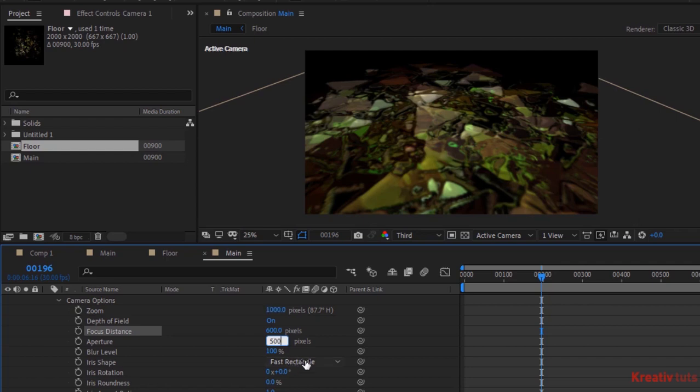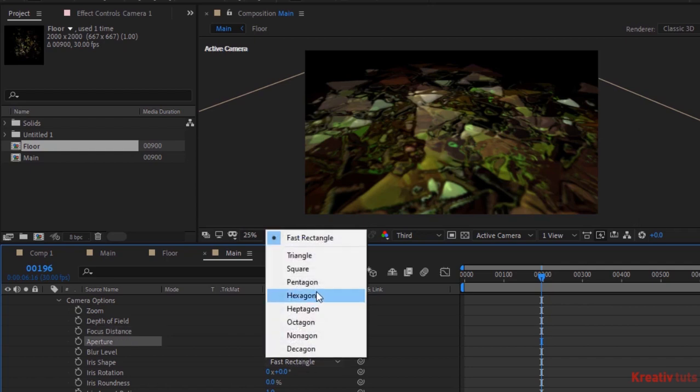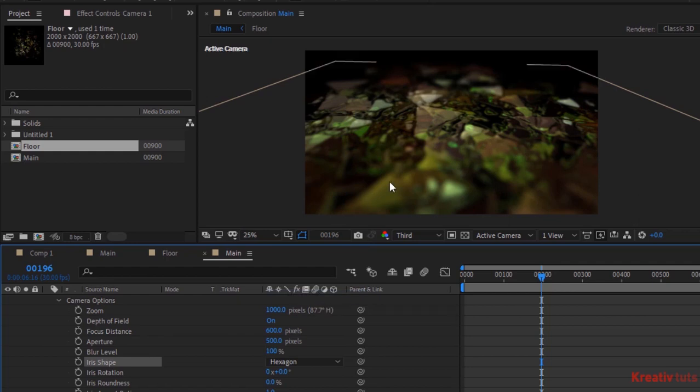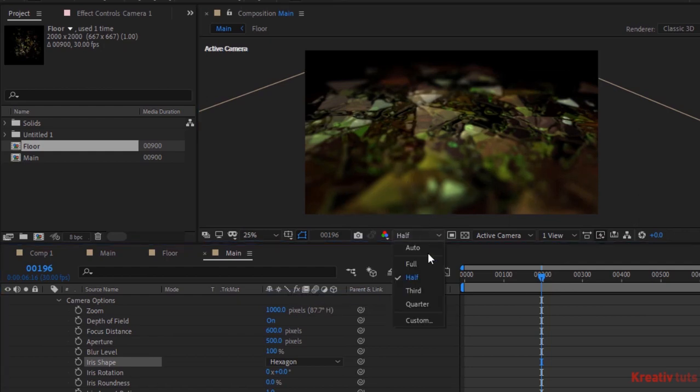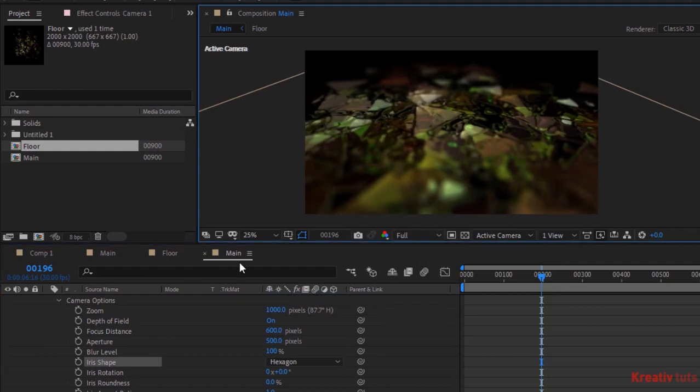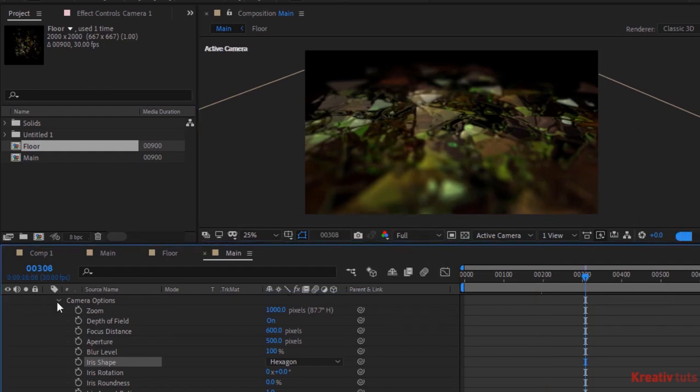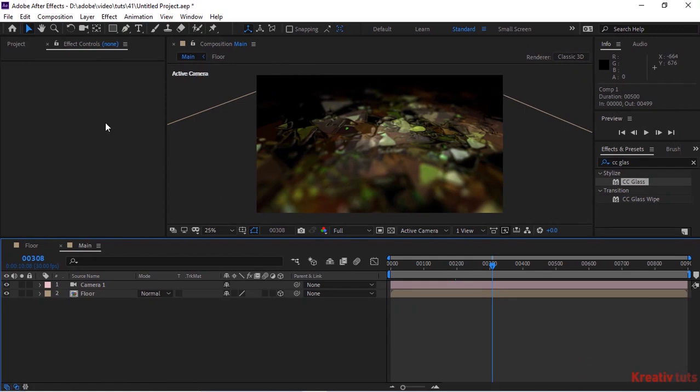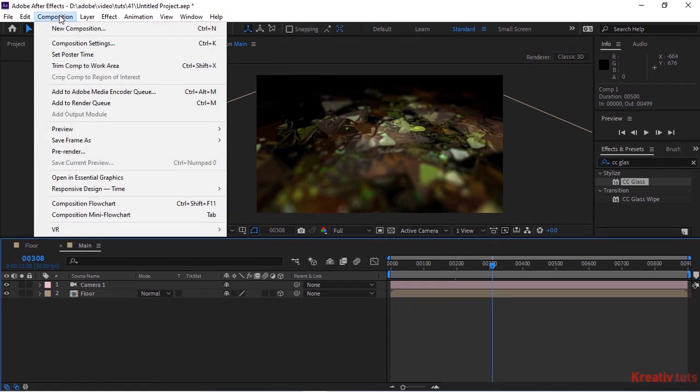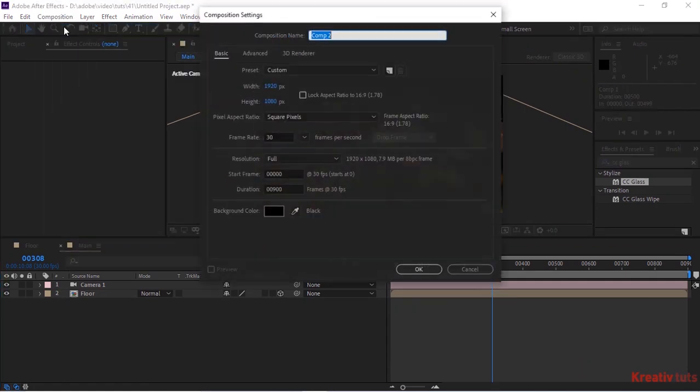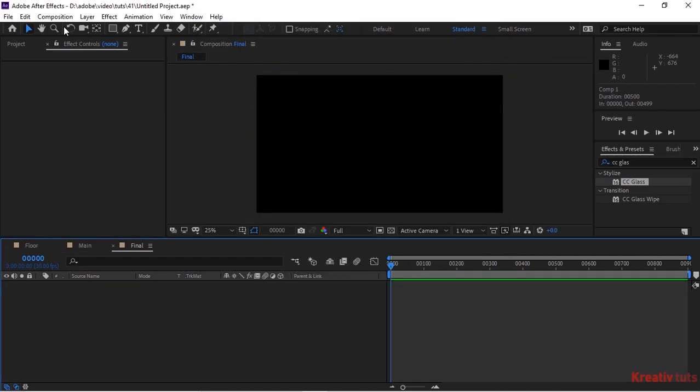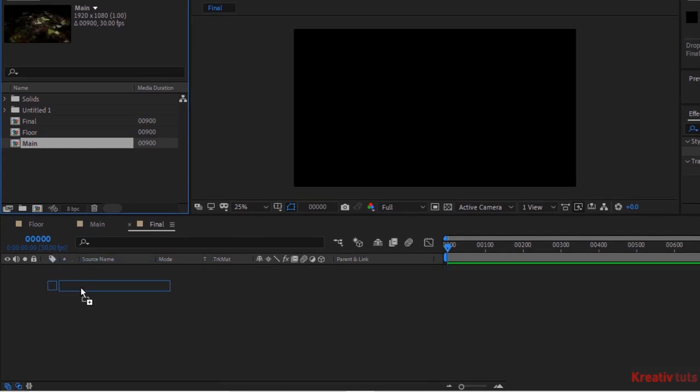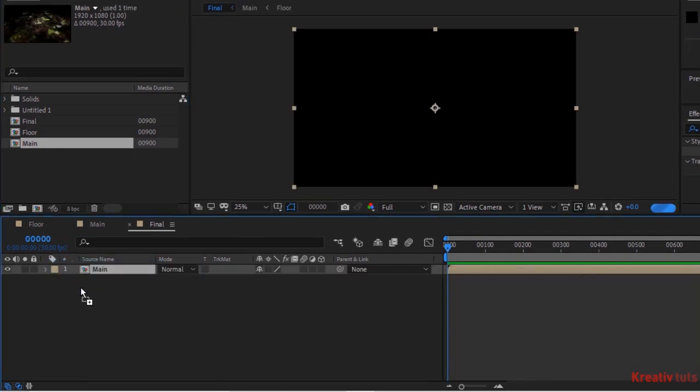Press Alt button and click stopwatch next to Orientation. Create a new composition, rename it to Final. Go to Project Window and drag Main comp to the timeline.